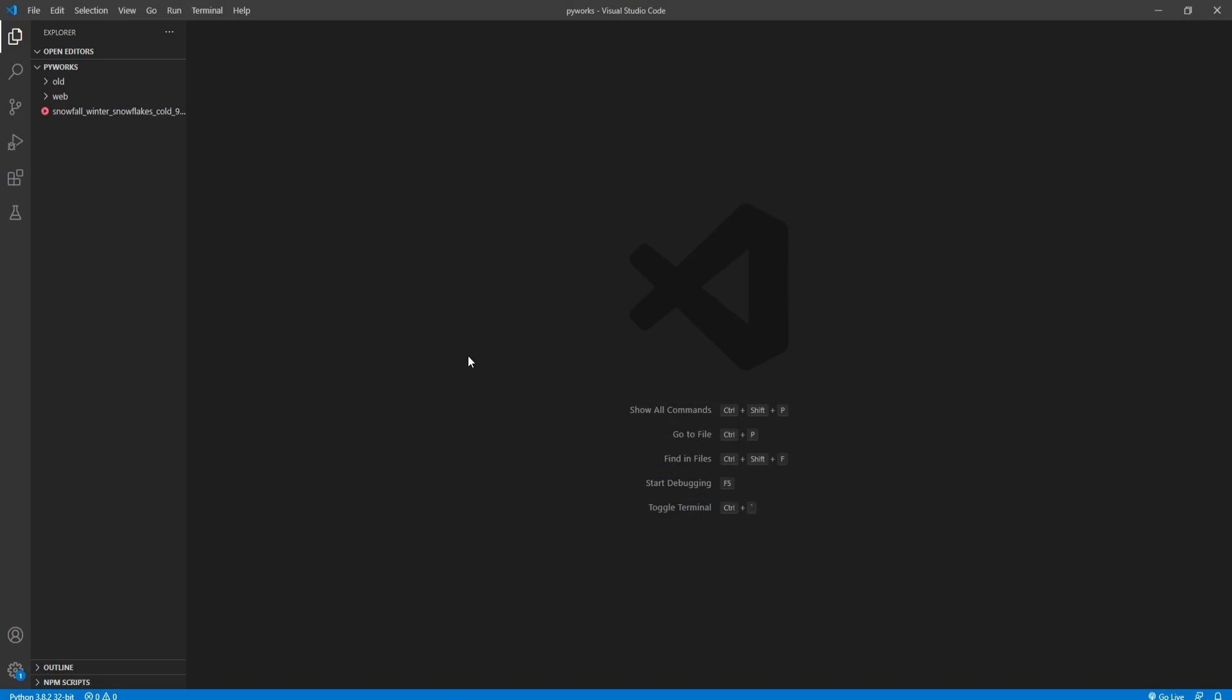Hello everyone, in this video we are going to see how we can make a GIF from a video file using Python, and we'll do this in just three lines of code. So let's see how we can do that.